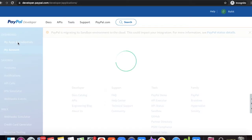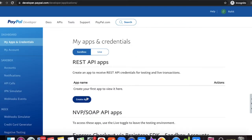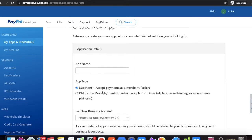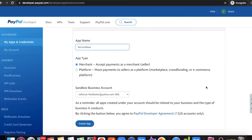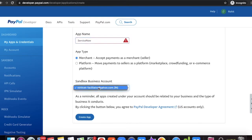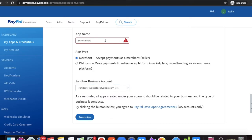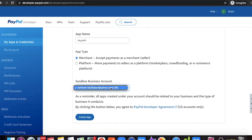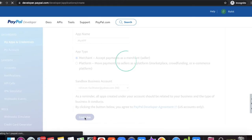First, log in to developers.paypal.com and create an application. Go to 'My Apps' and click 'Create App'. Enter a name — note you cannot use the word 'service', so I'll name it 'My App'. Then select the sandbox business account — we have one called rocd-facilitator.com — and click 'Create App'. The application will be created for you.